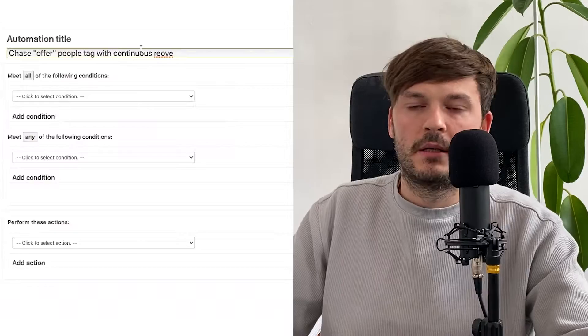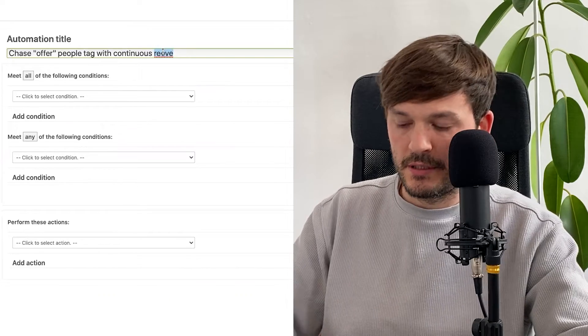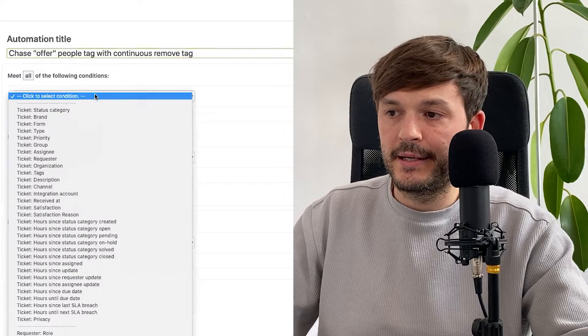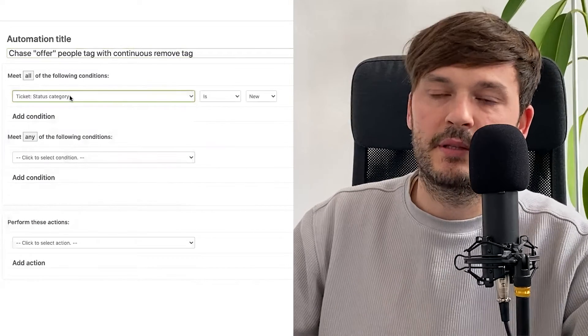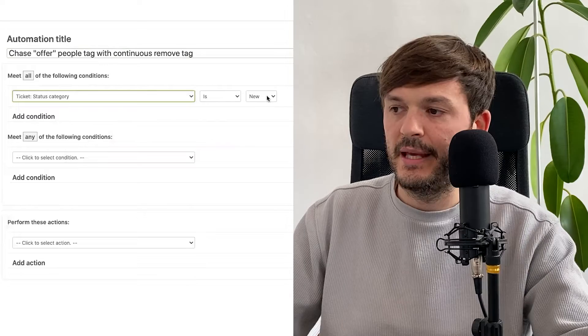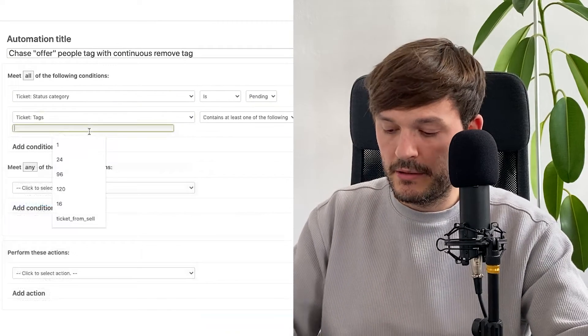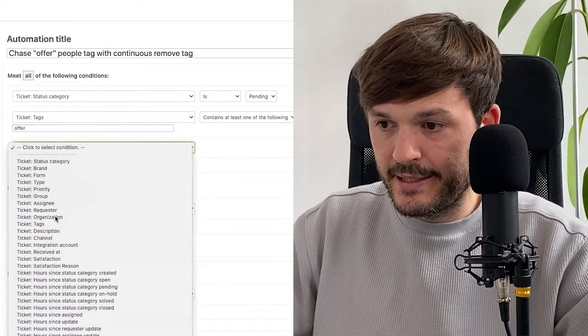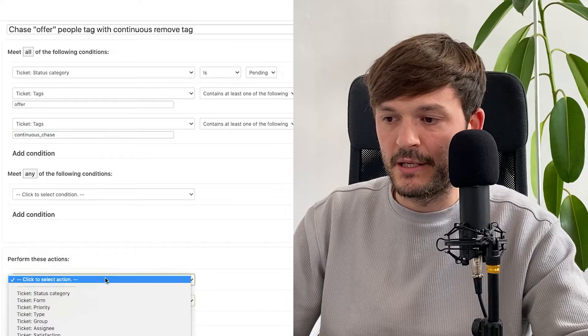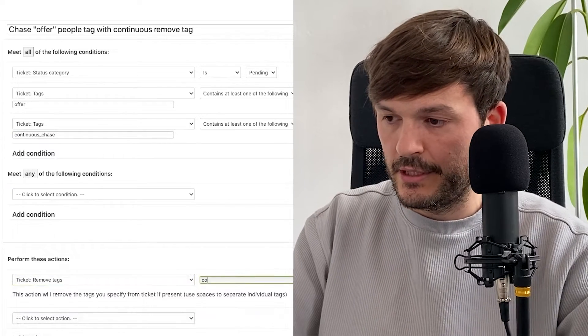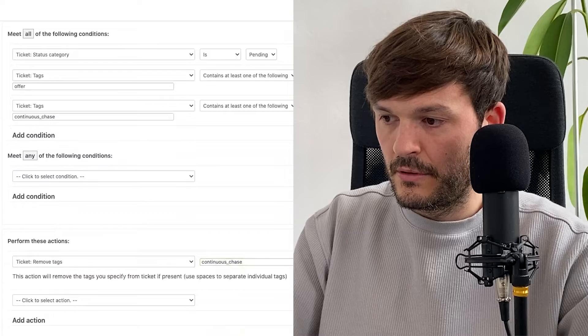Now add a second automation. This automation makes sure that it removes the tag. Name it something like 'chase offer — remove continuous chase tag.' Set the conditions: status is pending, and tag contains at least one — look for the 'offer' tag again. In the actions, it's a very simple one: remove tag — 'continuous chase.' Create the automation. What this does is remove the continuous chase tag so the process can start all over again from automation number one.